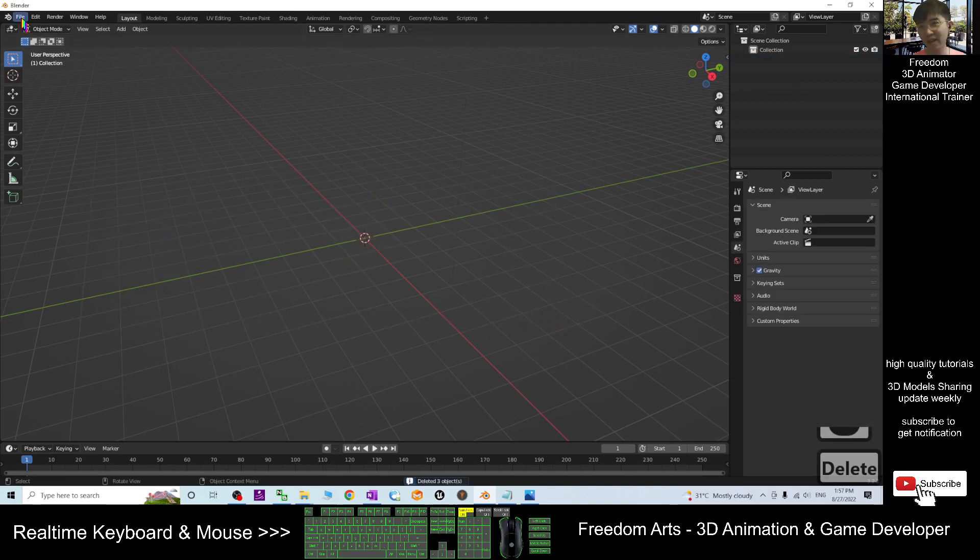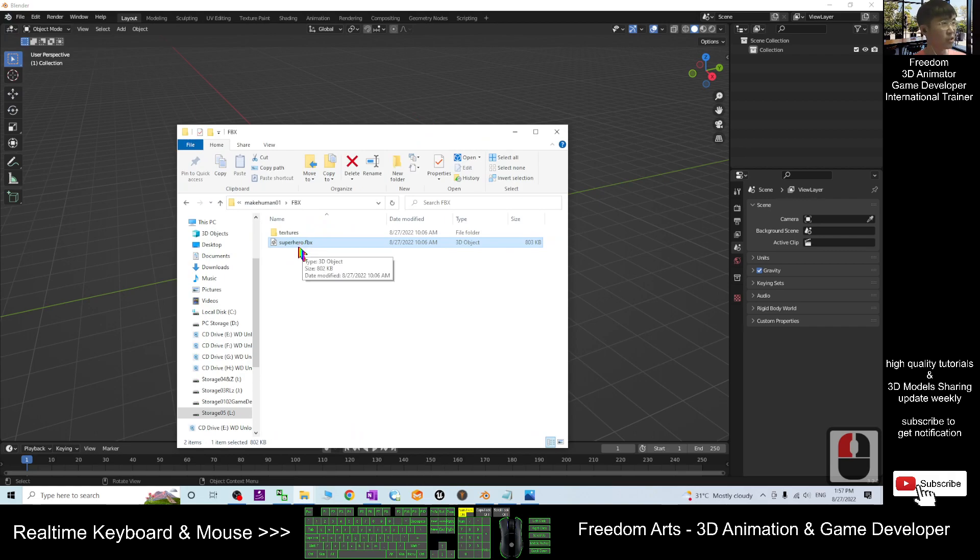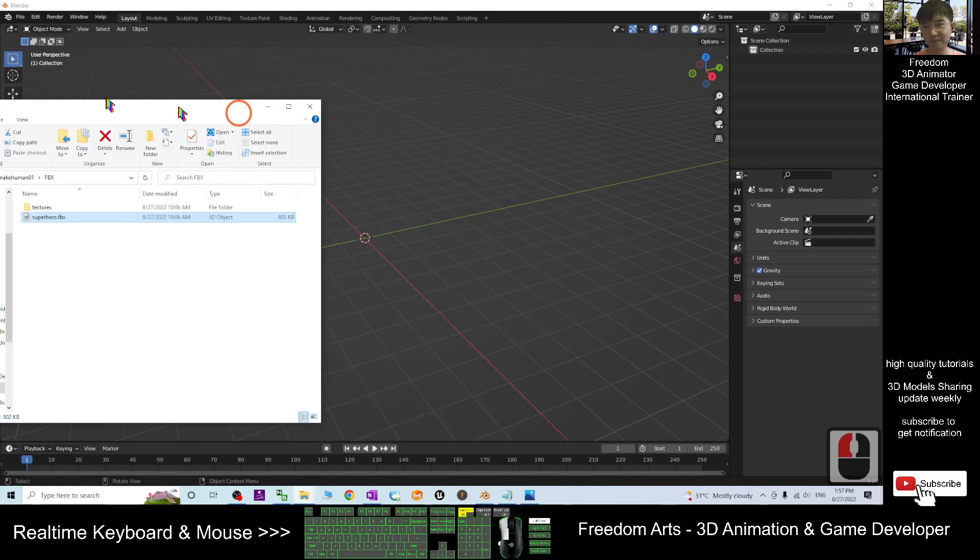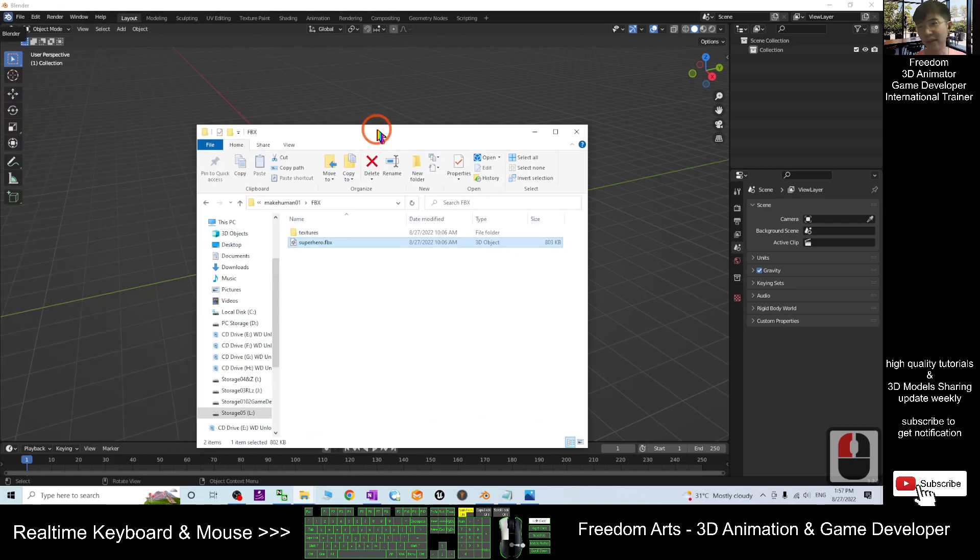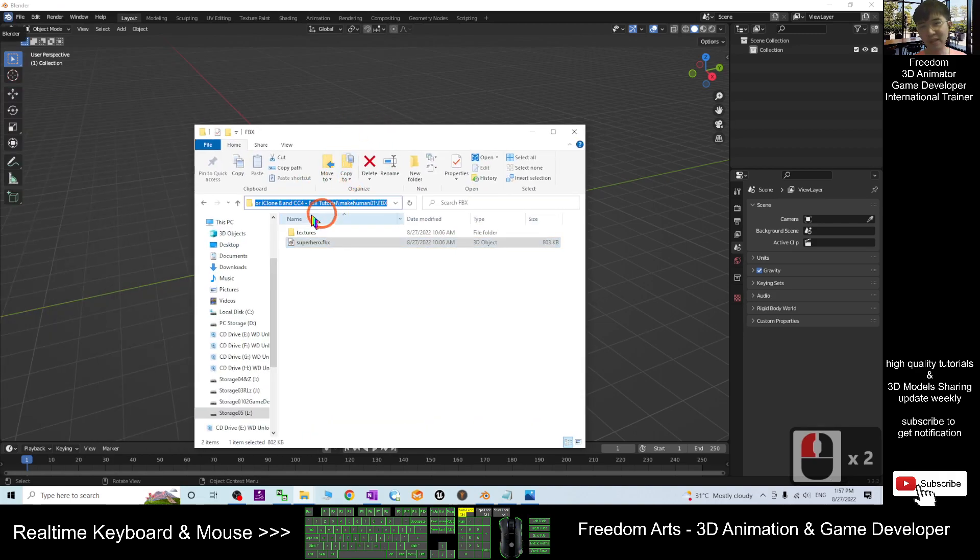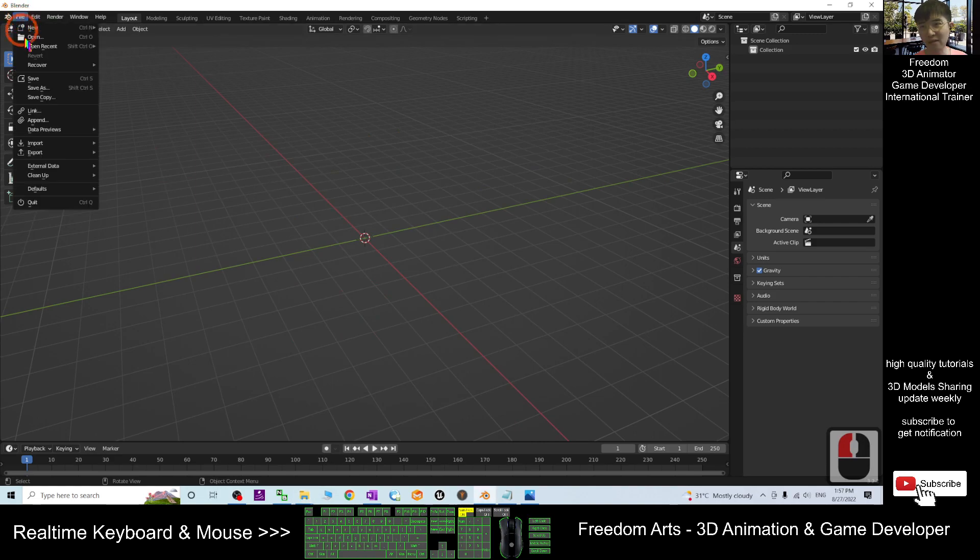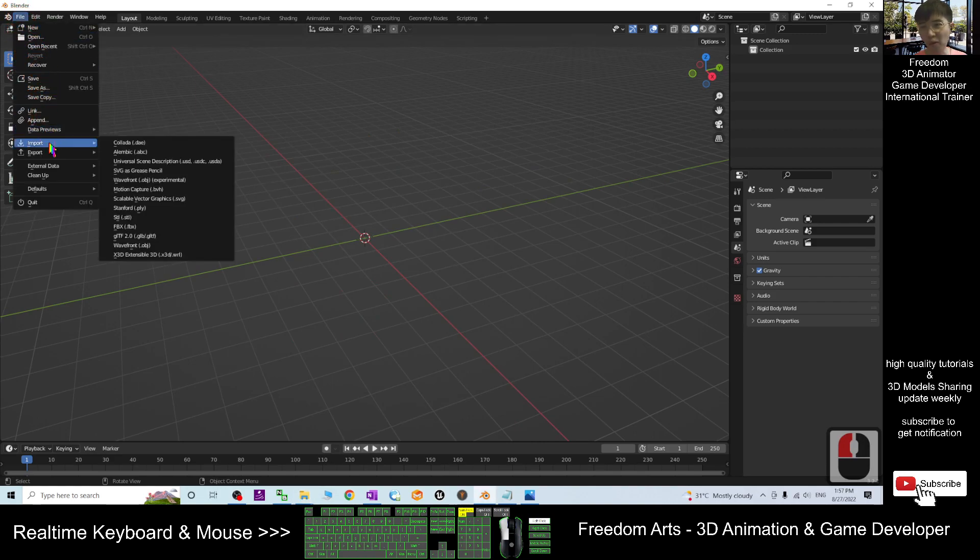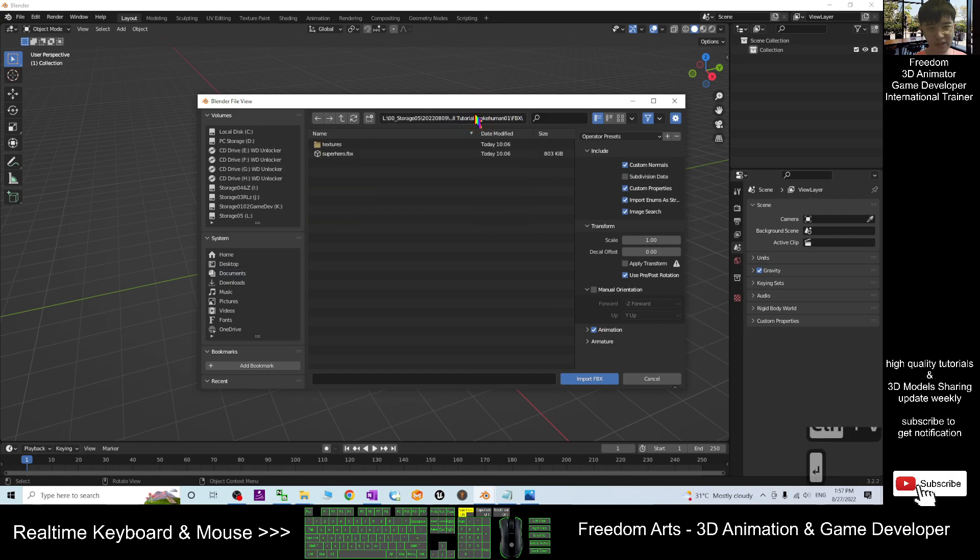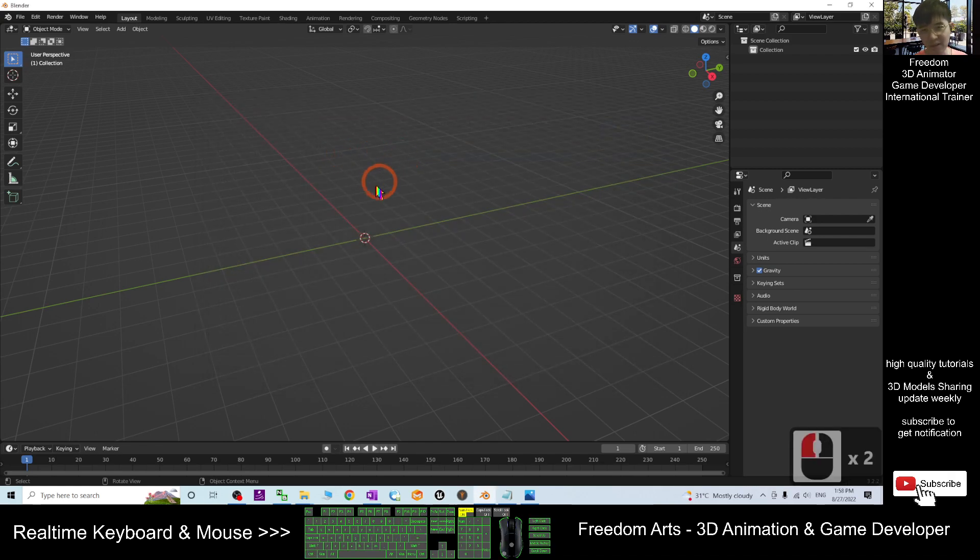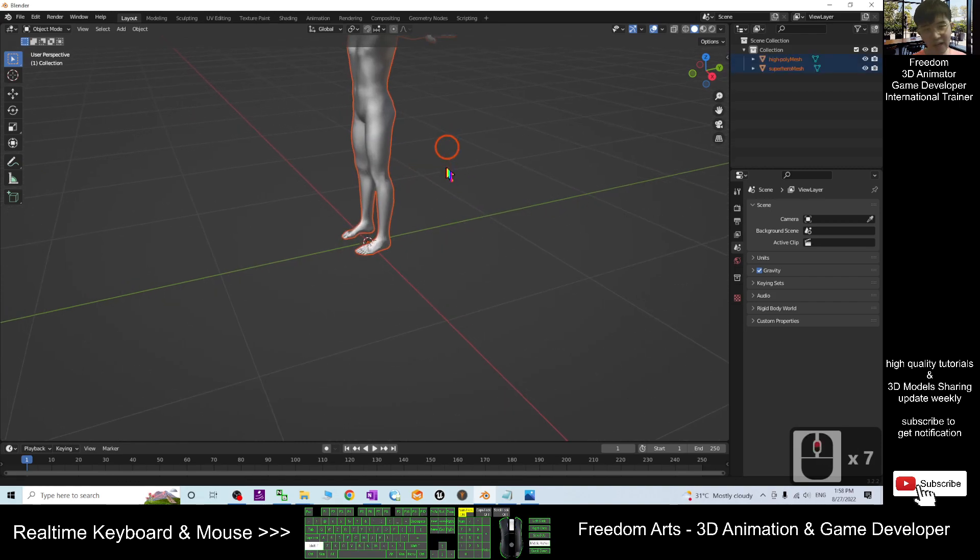Now I delete everything and I'm going to import this superhero.fbx file into Blender. I copy this folder destination location, Ctrl+C to copy, and then I click File, Import, FBX. I click here, Ctrl+V to paste. This is the FBX that I want to import. I double click and import it into Blender.